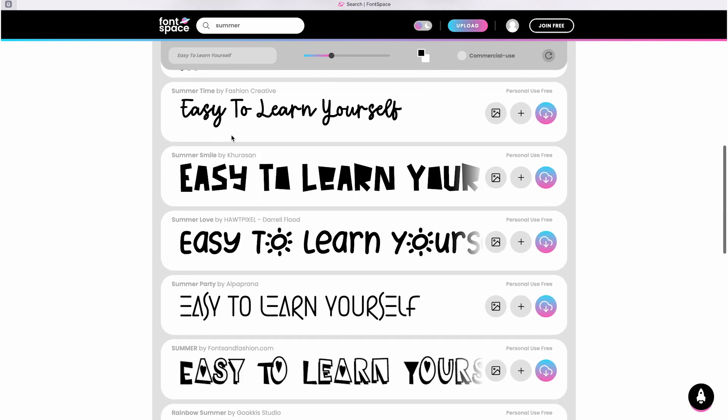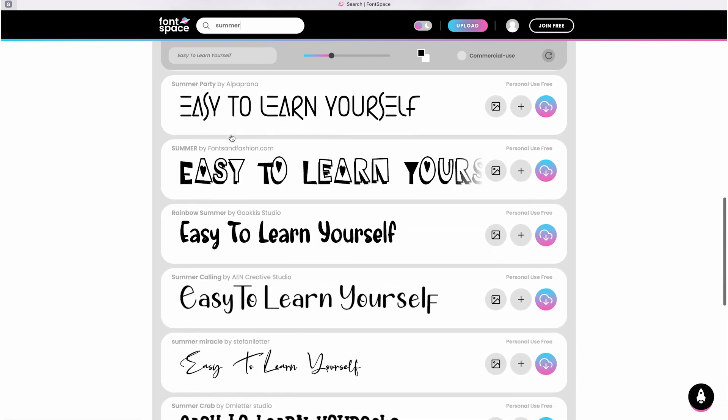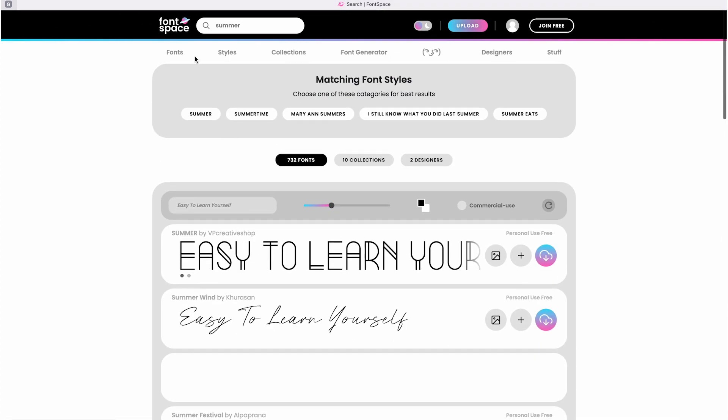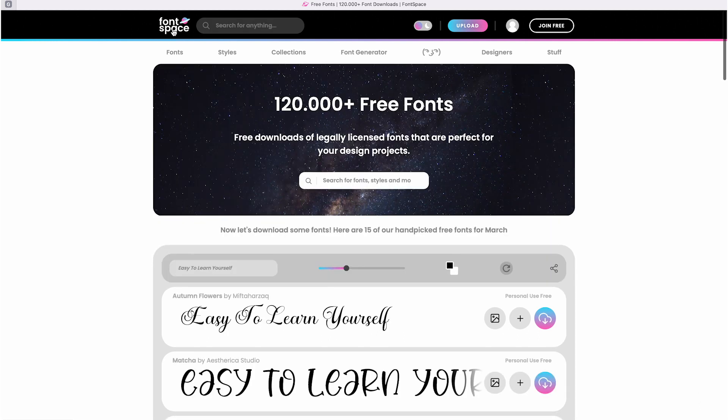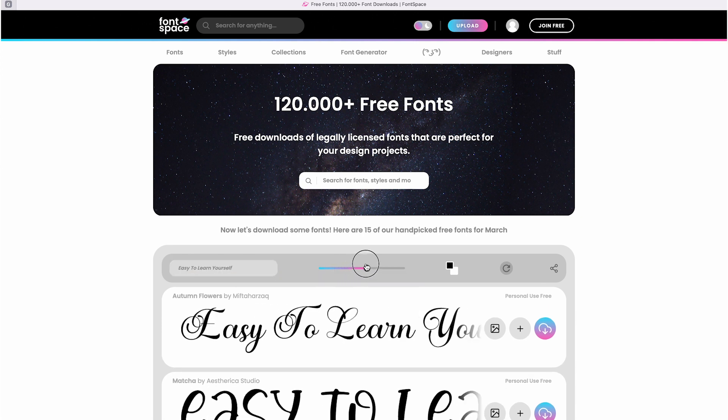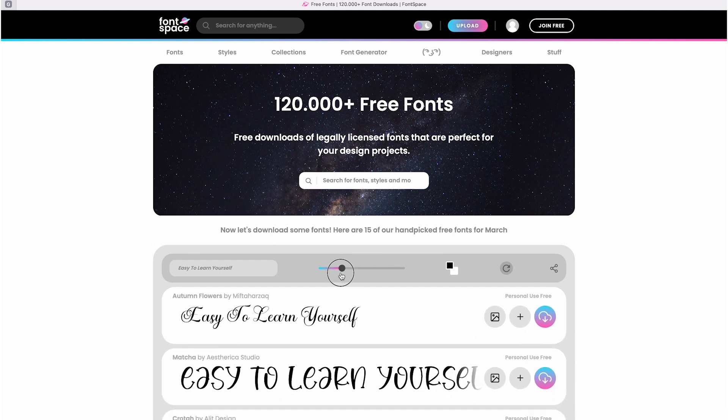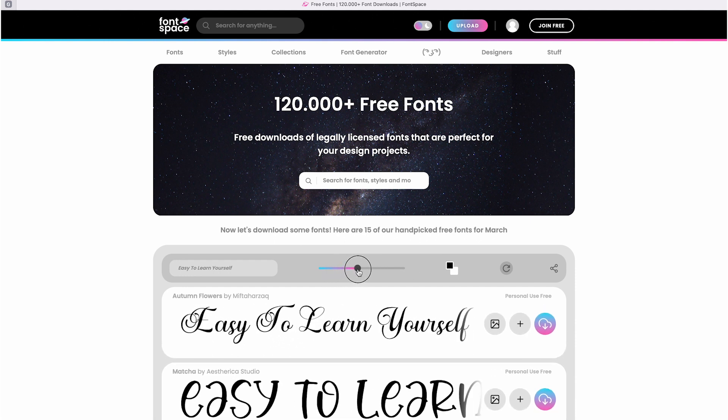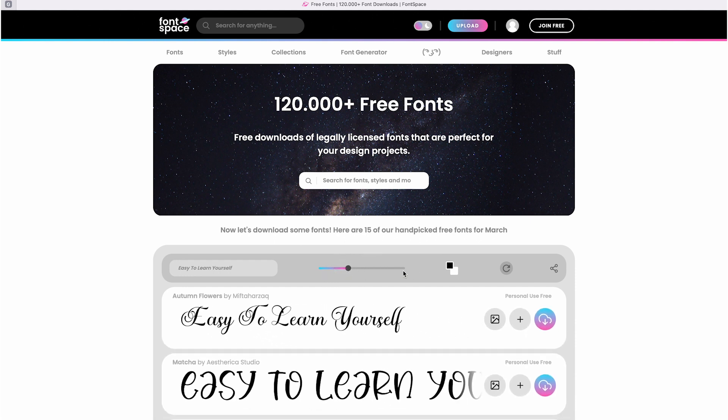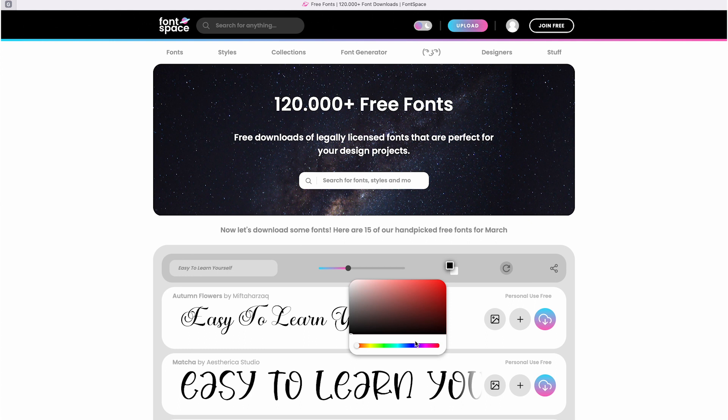Back on the homepage there are various buttons and I will explain what each of them does. In this box you can type a word or sentence and see how it appears in different fonts, like what you can see now with 'easy to learn yourself.' When you adjust this knob it makes the font bigger or smaller, depending on which way you slide it.